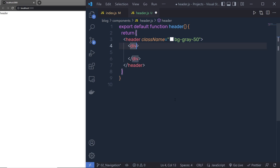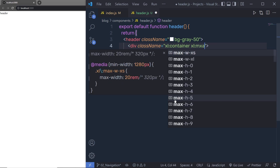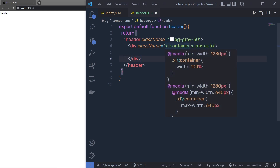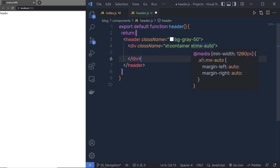Just outside that, I'm going to add a div and specify some Tailwind class names. I'll say xl:container, then xl:mx-auto. I am using the xl breakpoint here — I only want to apply these classes when the viewport is greater than the xl breakpoint, which is 1280 pixels. So the container and mx-auto (margin-left auto and margin-right auto) will only apply when the viewport is greater than 1280 pixels.